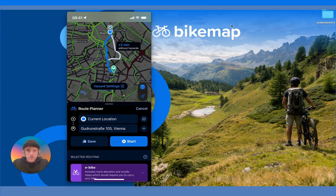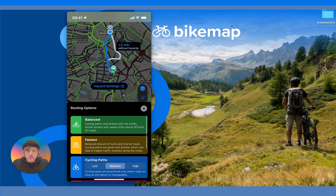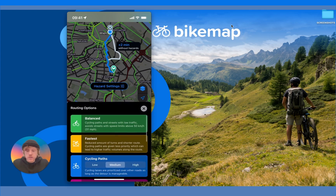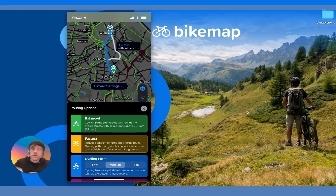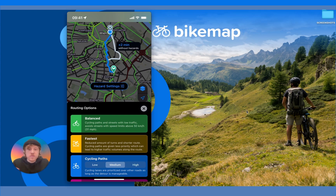Now I'll quickly explain the specific characteristics of each routing option. First, Balanced. This option provides a good mix of cycling paths and streets with low traffic, and also tries to avoid streets where the speed limit is particularly high — above 50 kilometers per hour.